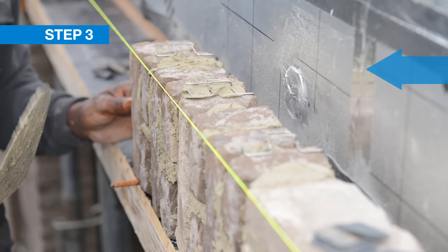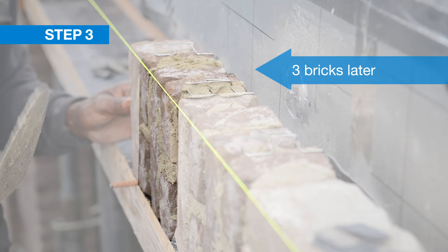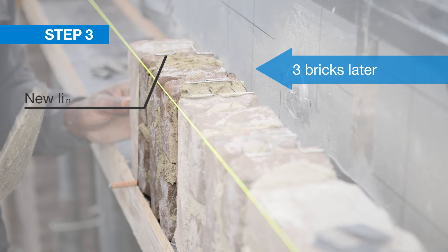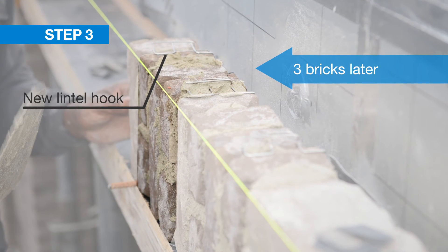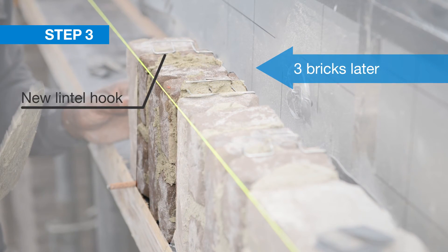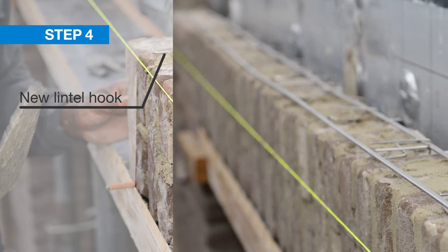Step three: three bricks later, add a new lintel hook and repeat until the span is complete.